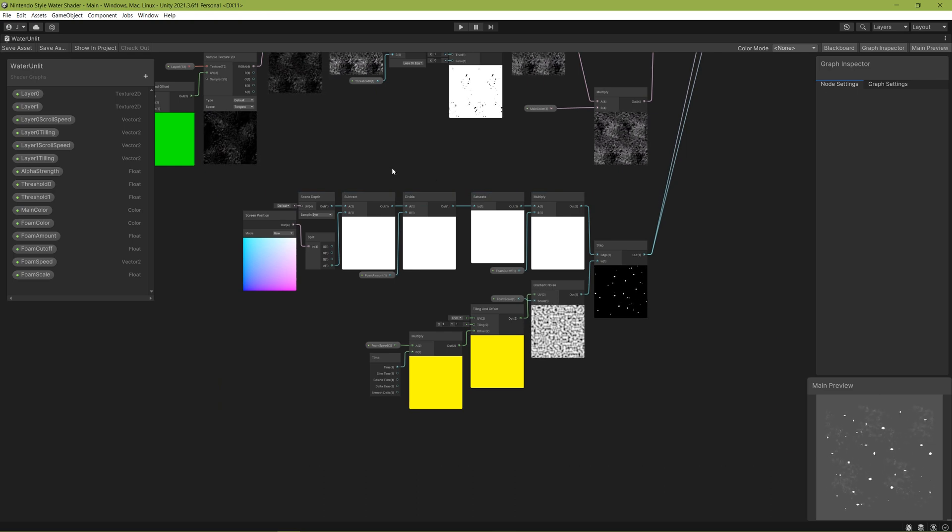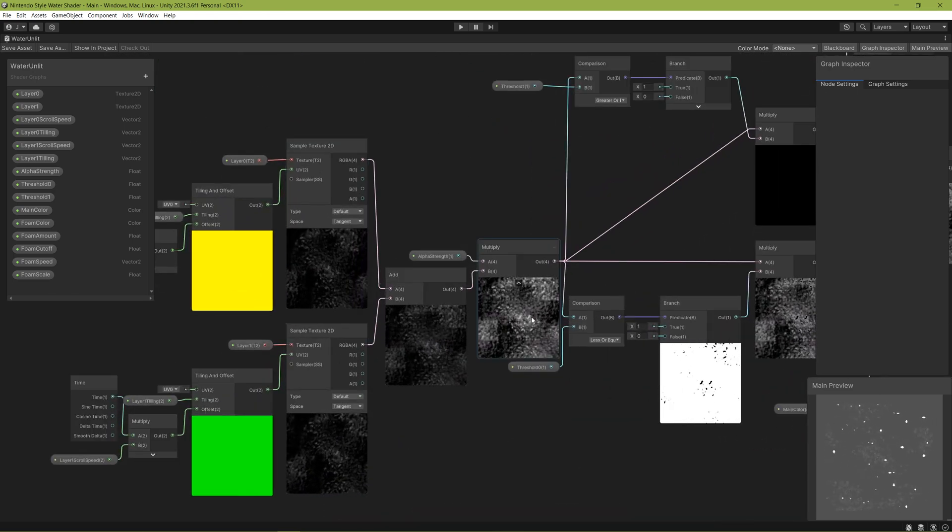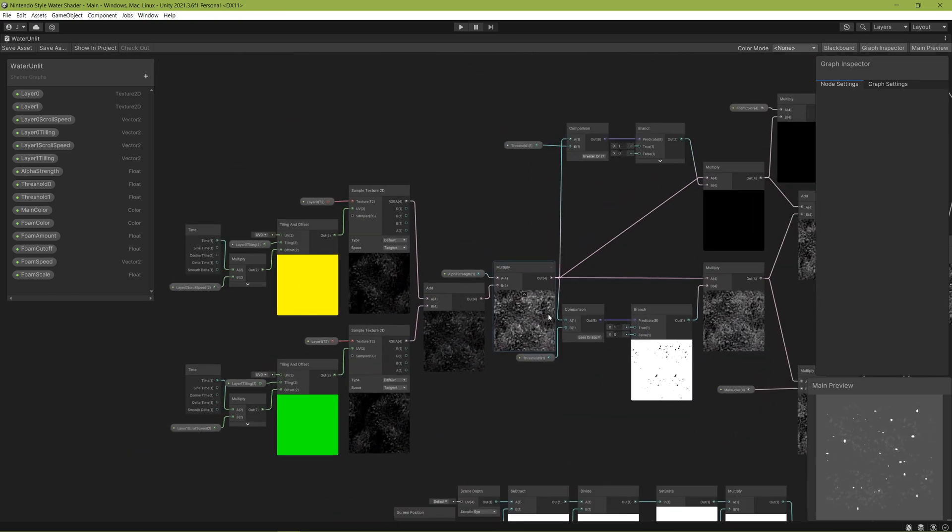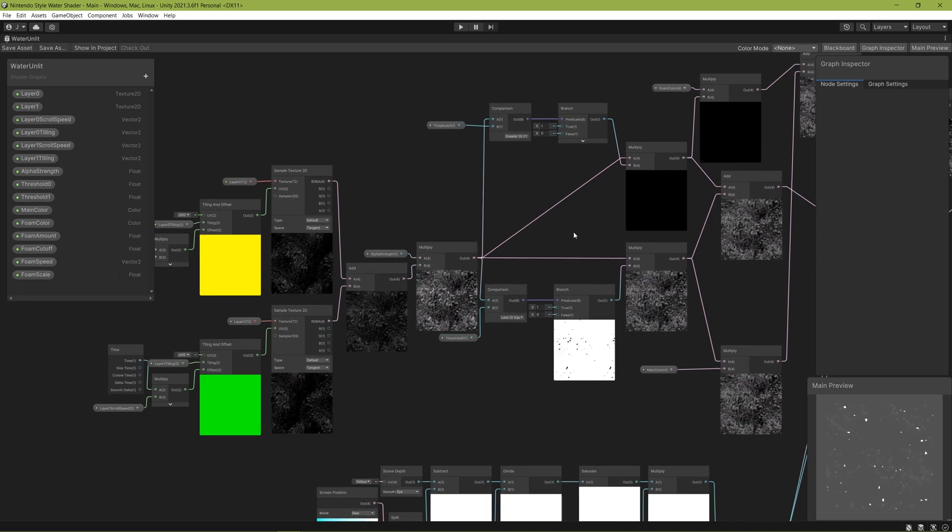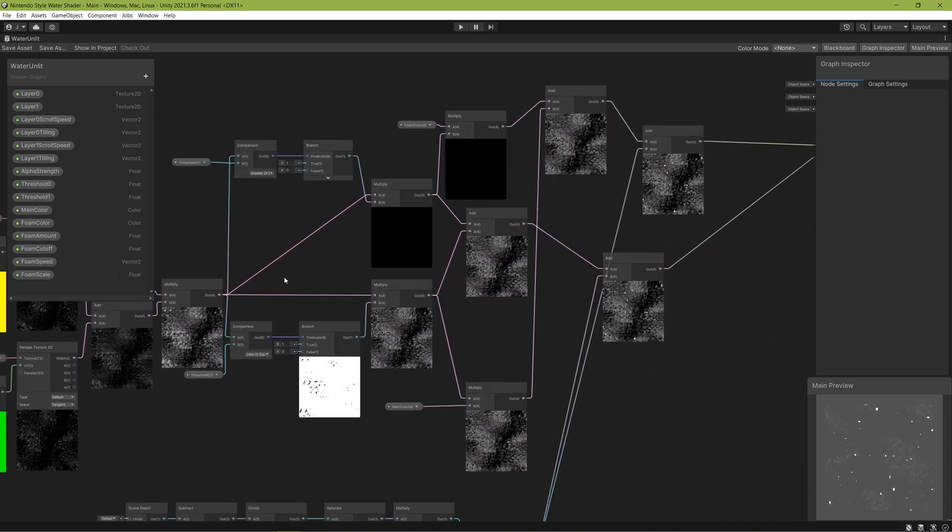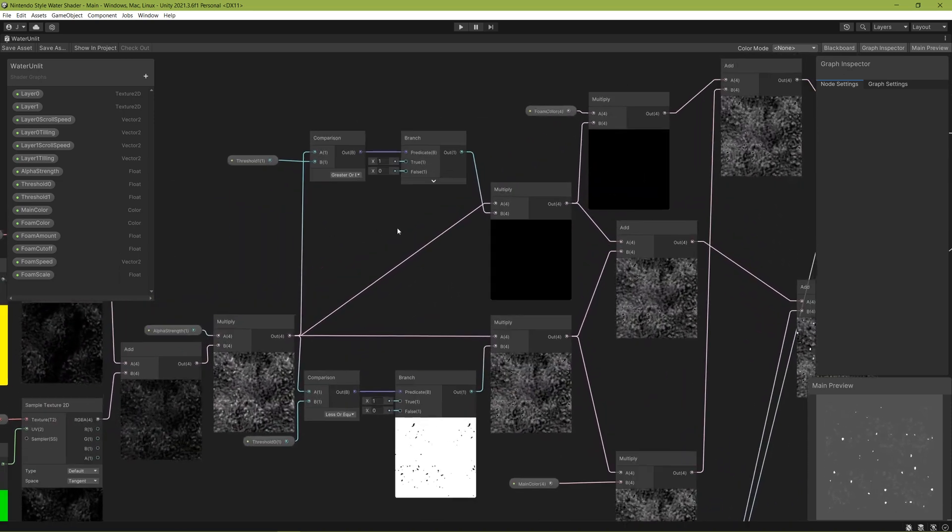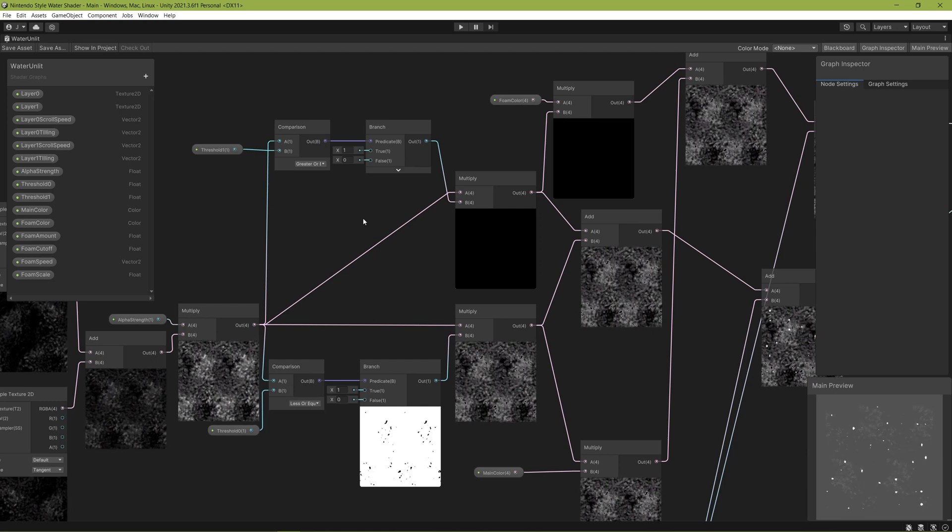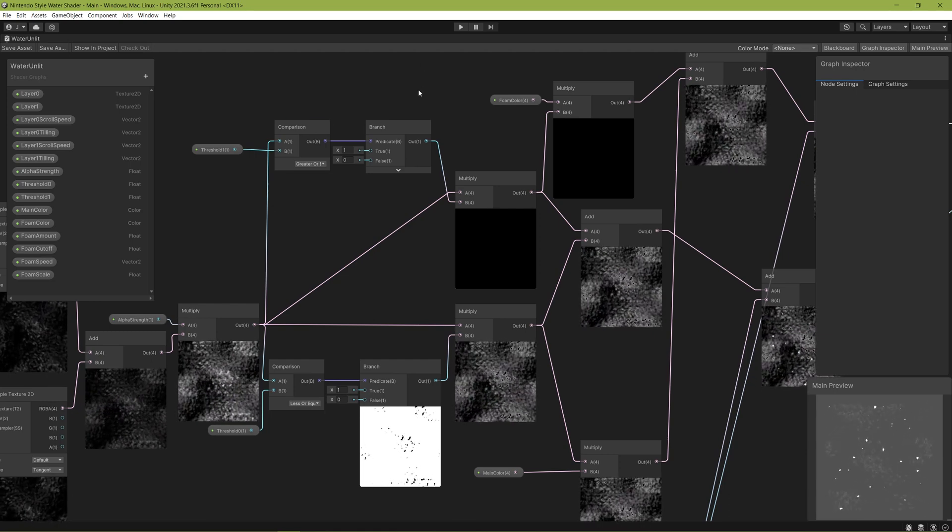As you might have guessed by the name, the scrolling textures are just two textures that scroll overlapping one another. In this case, they're made of noise. There is a little more to it though. This next part is difficult to explain, but I'm going to try my best.